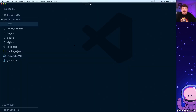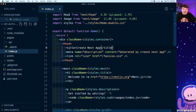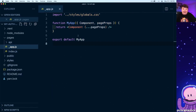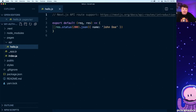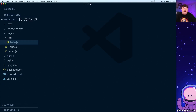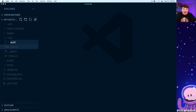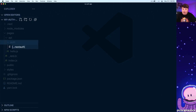Now if we open up our application in VS Code, we can see that we have our index file, which is our homepage, our app file which wraps our application, and a sample API endpoint. NextAuth actually relies on a serverless function to provide authentication information inside of our application. Under the API folder, we're going to create a new directory called auth, and inside that directory, we're going to create a new file named with bracket, dot dot dot, nextauth, all lowercase letters, closing bracket, and then dot js.